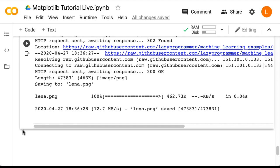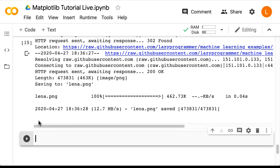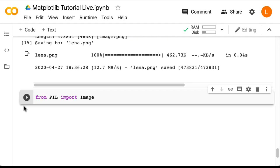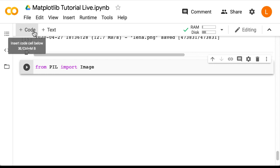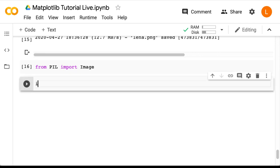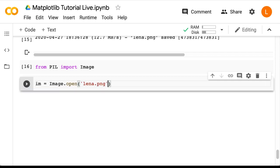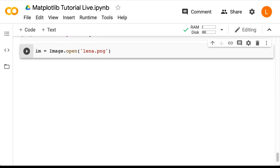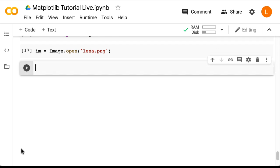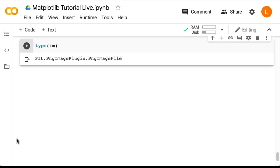Next, we're going to use a library called Pillow, which will help us load in our image. Let's import Pillow by doing: from PIL import Image. Next, we're going to use Pillow to load in our image — that's im equals Image.open('lena.png'). Now, although this is the numpy stack, this return value is not a numpy array. We can check the type of this object to confirm that — we just do type(im), and we can see that it's a PNG image file.